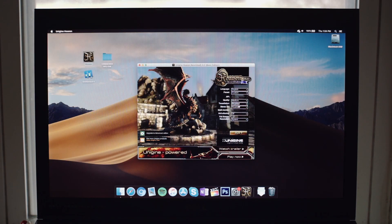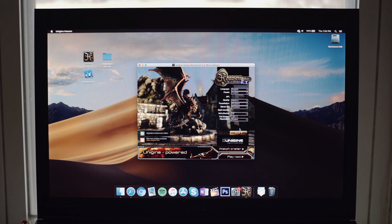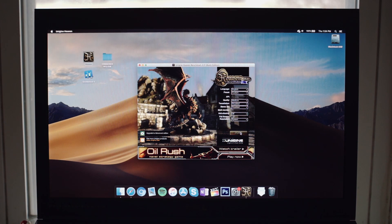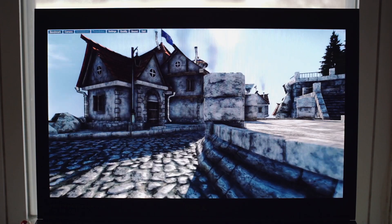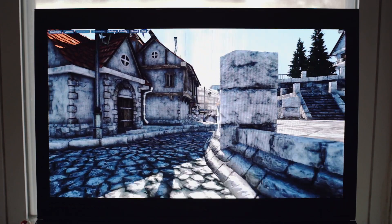And the story isn't really any better in Unigine Heaven. Here we're getting between 6 and 7 FPS.